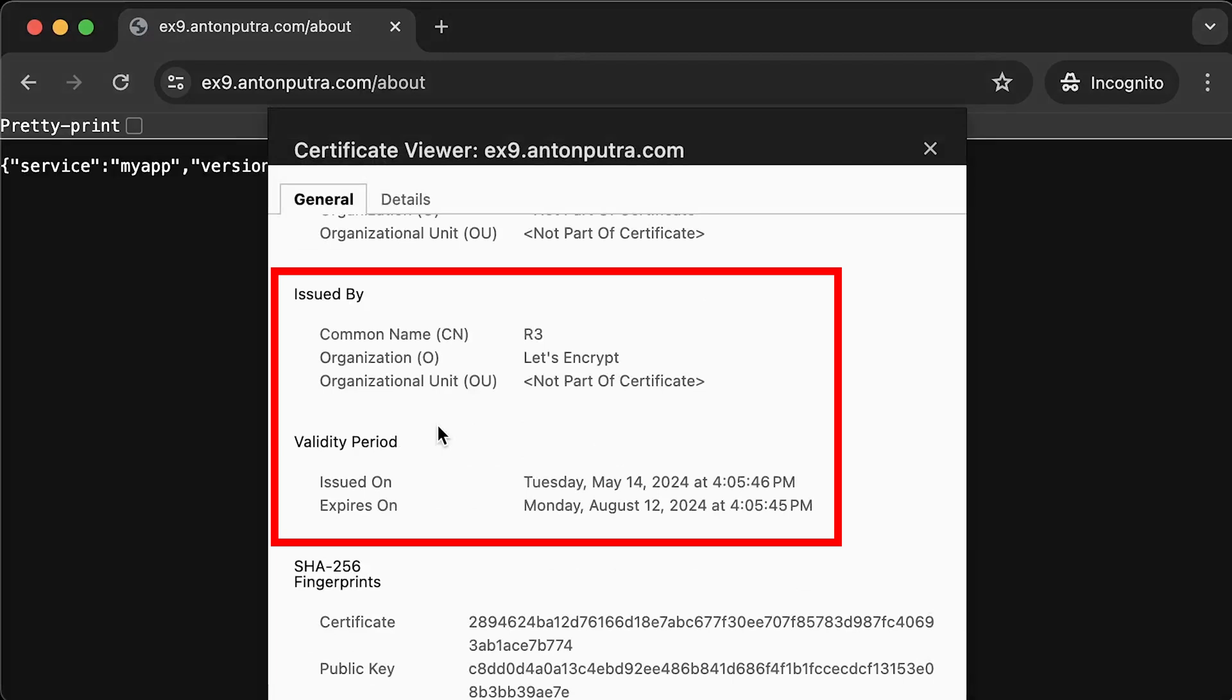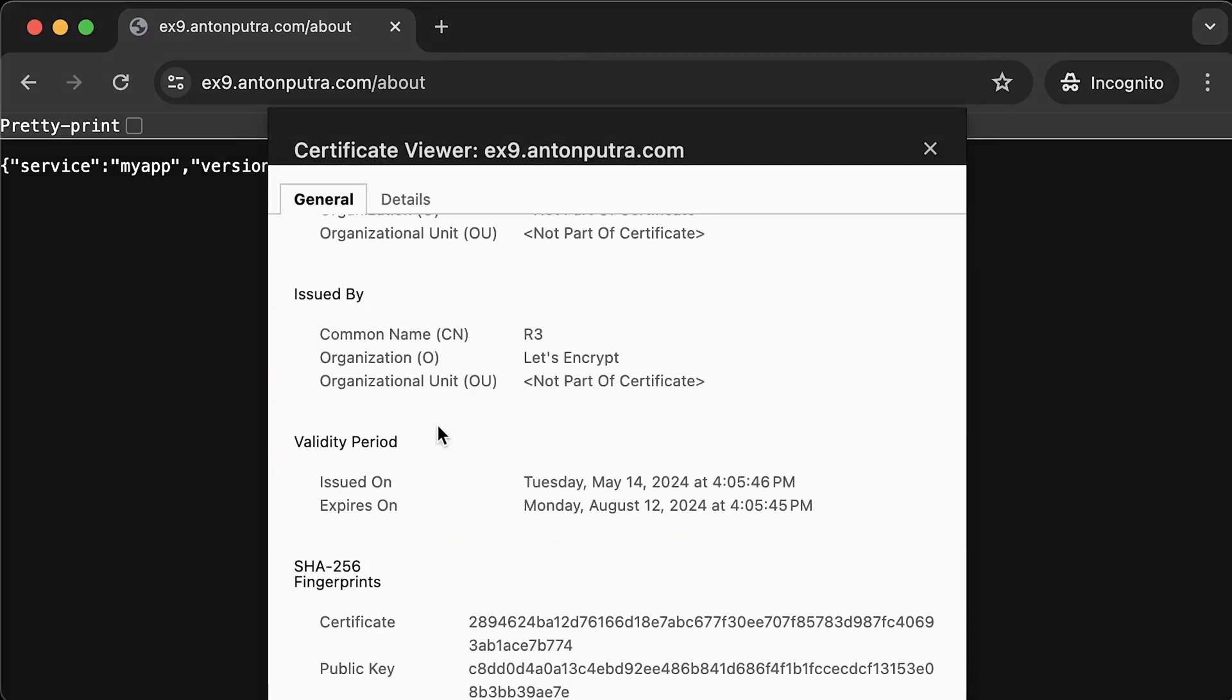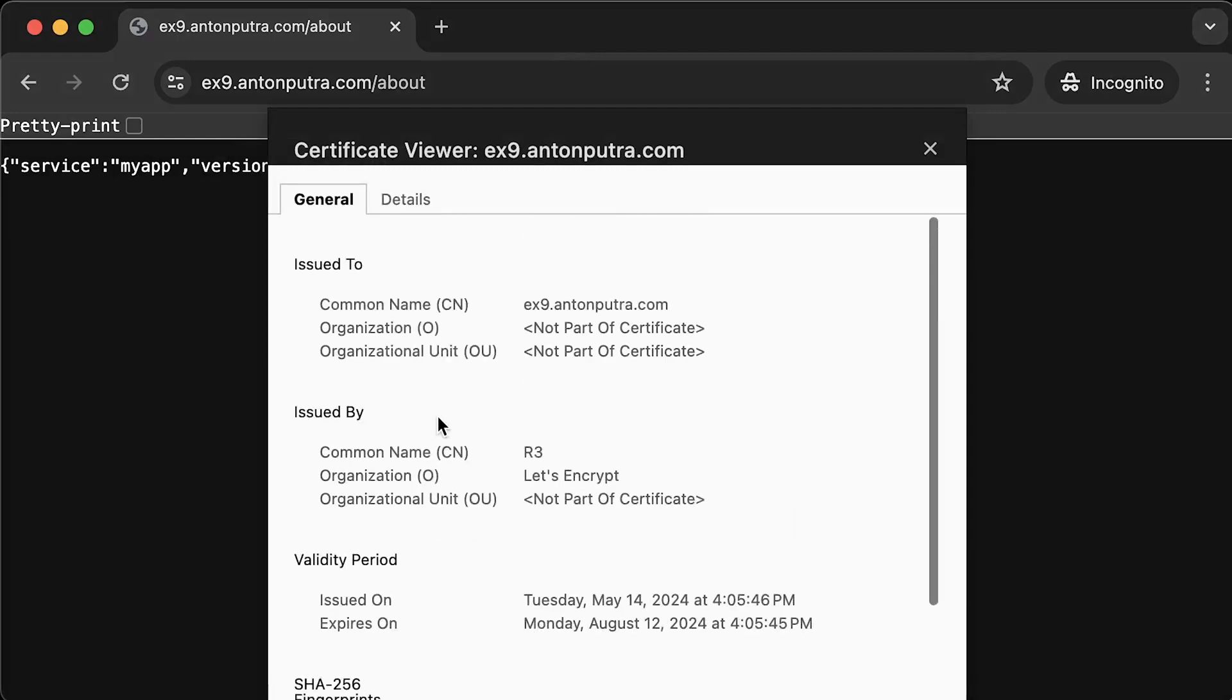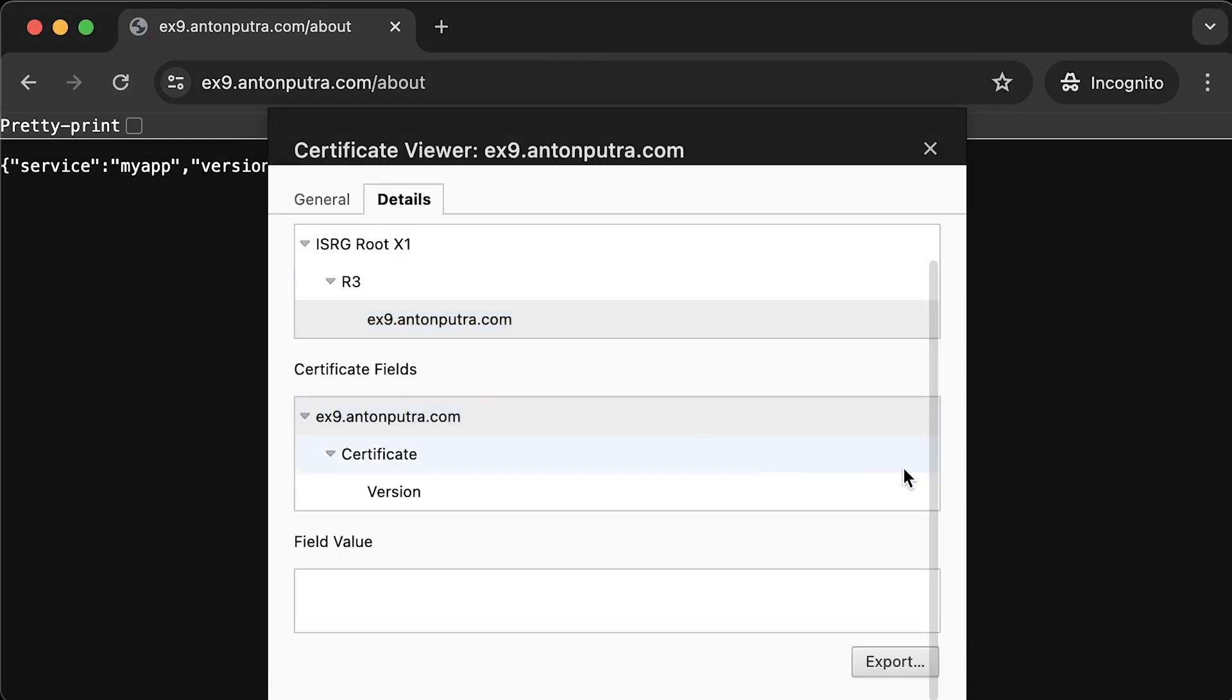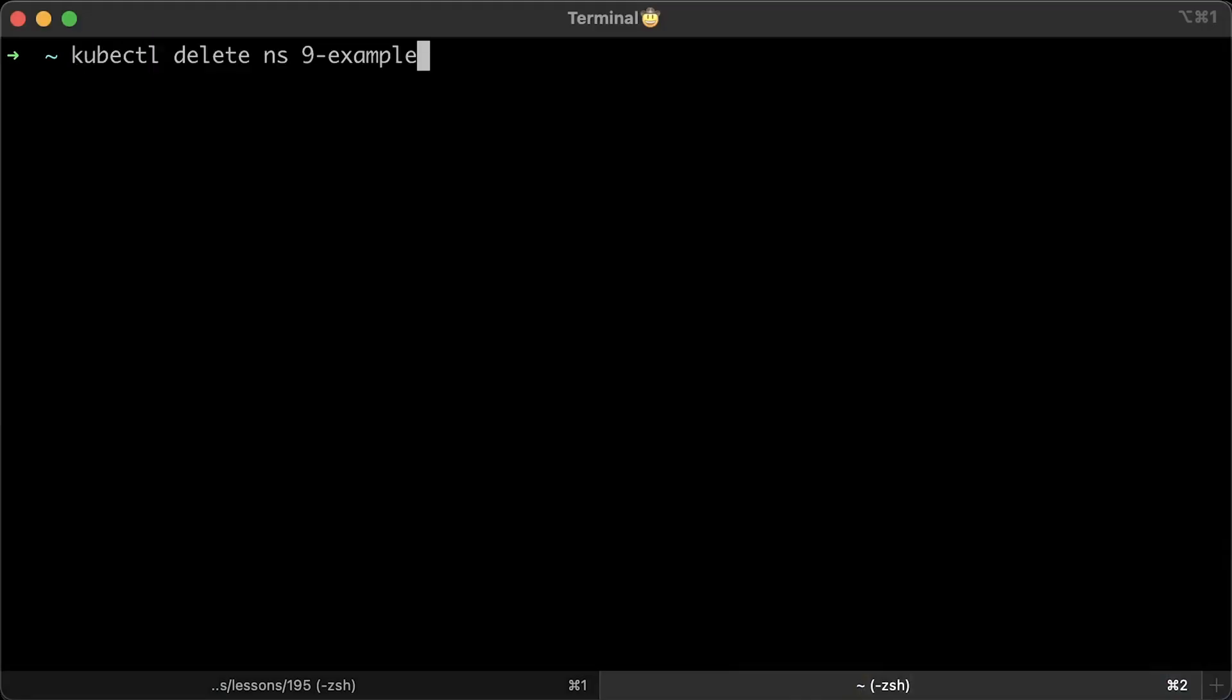If it fails for some reason, you'll get a warning at the email address you used to create cluster issuer. Alright, that's all. Let's clean up.